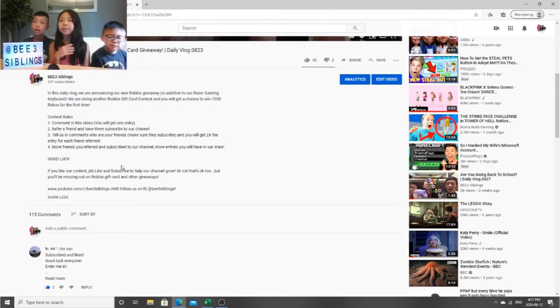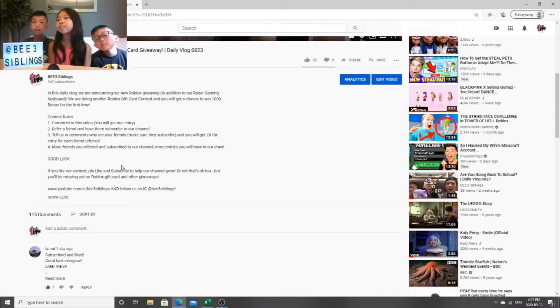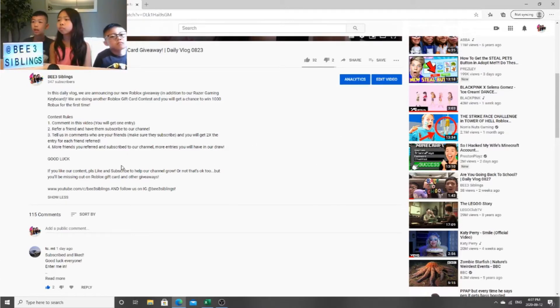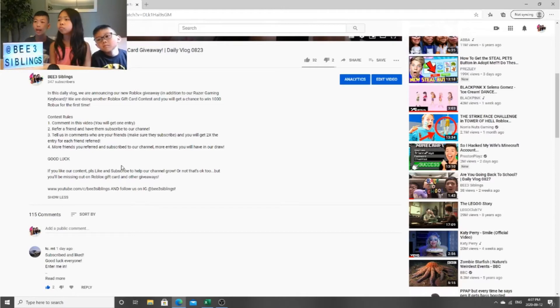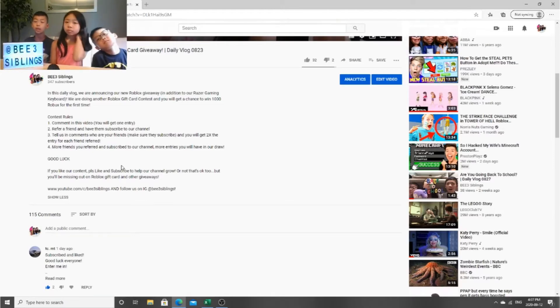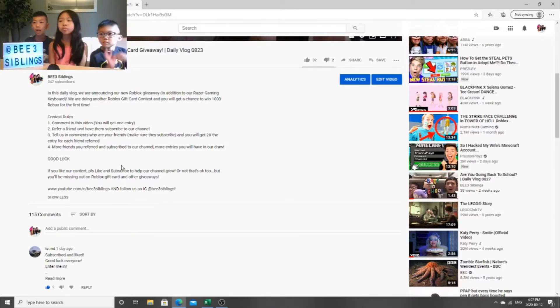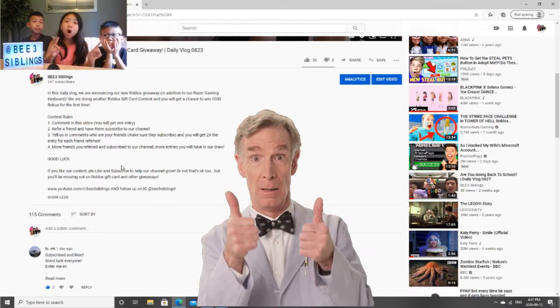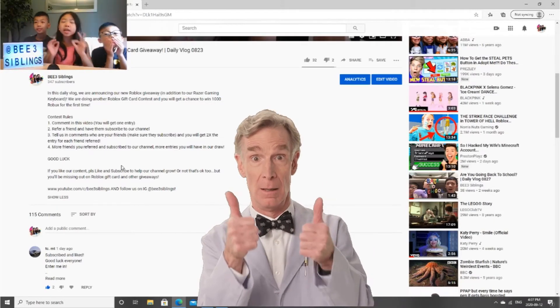Now the fourth one is the more friends you refer and subscribe to our channel, then the more entries you will get in the draw. So those are pretty much all the rules for the contest. We wish you guys all the good luck in this draw.